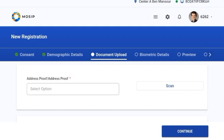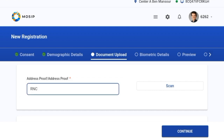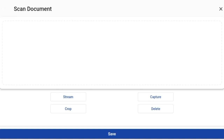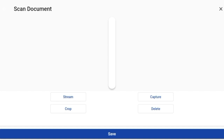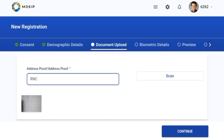On clicking continue, I've been taken to the next screen, which is the document upload screen. Here I'm supposed to choose the type of document under proof of address and then scan the document. I'll click on the select option and choose from the drop-down, then click on the scan button. I'll click on stream, then capture. Once the image is captured, I'll click on save for it to be saved.